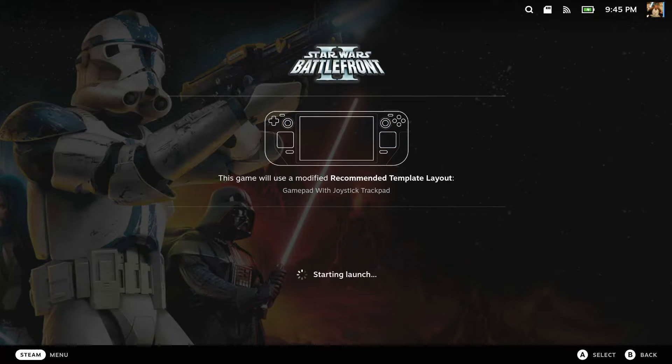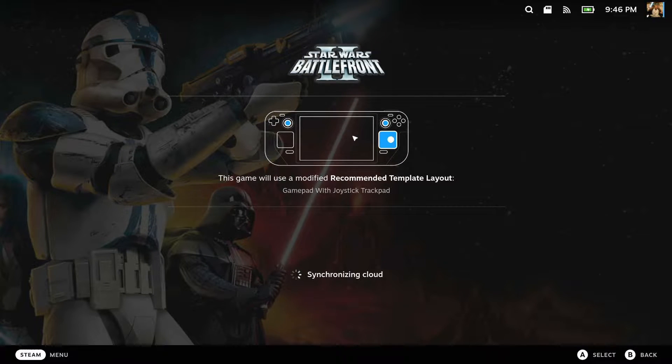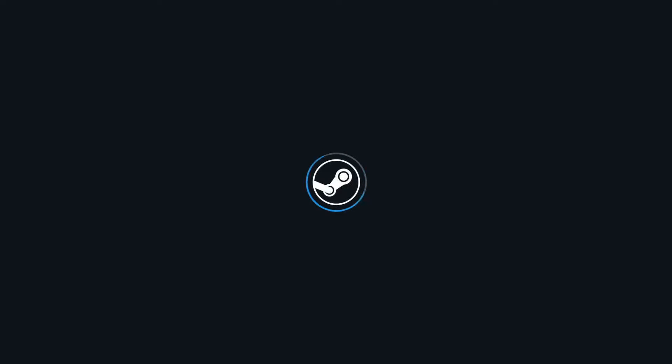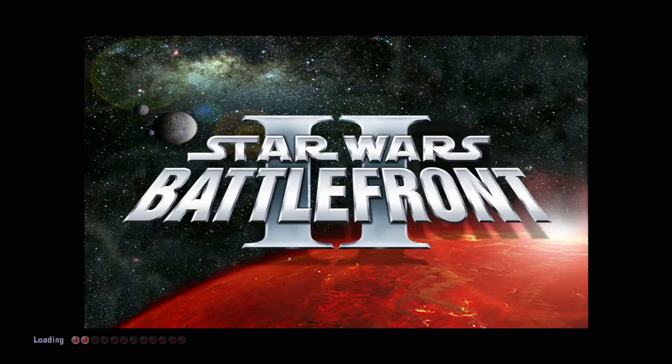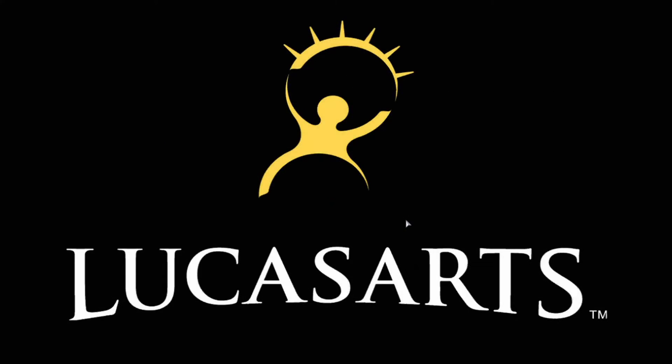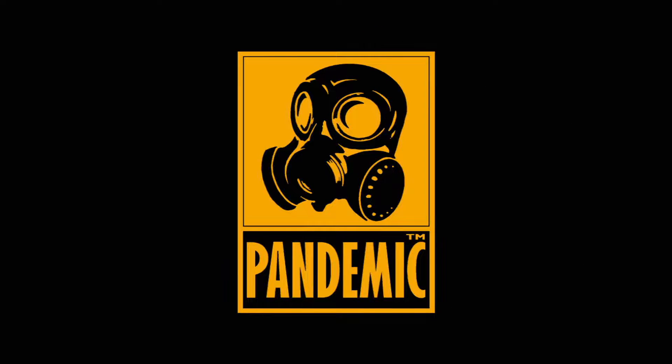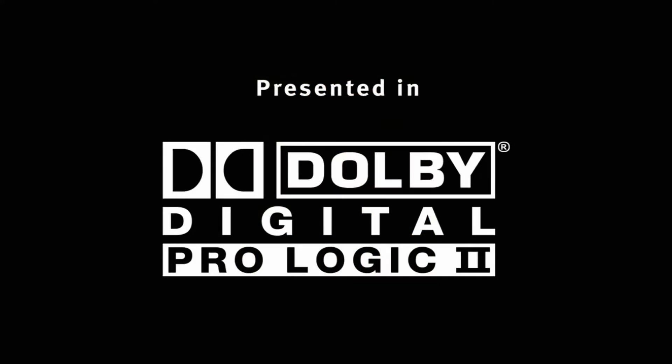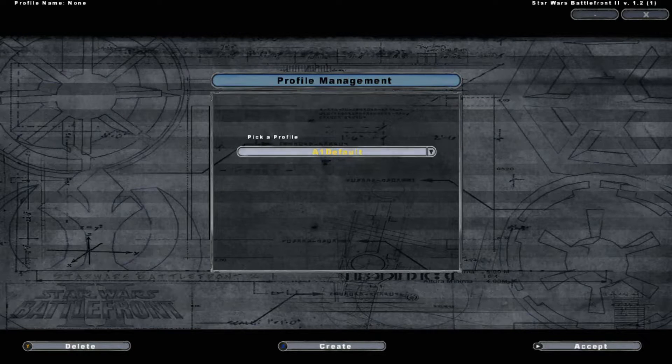This is on my Steam Deck. I still recommend that, even though this does support controller, you have the right touchpad mapped as a mouse. Because it's still nice to have a mouse in some places.